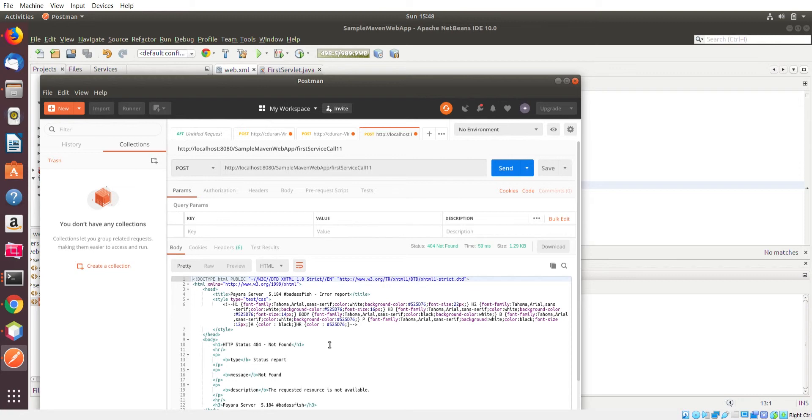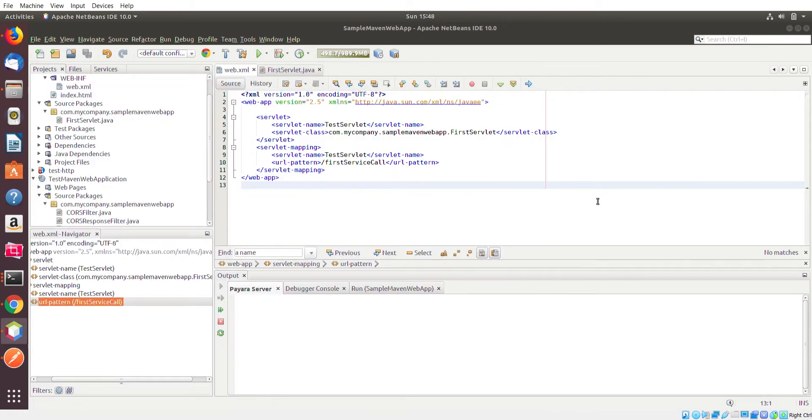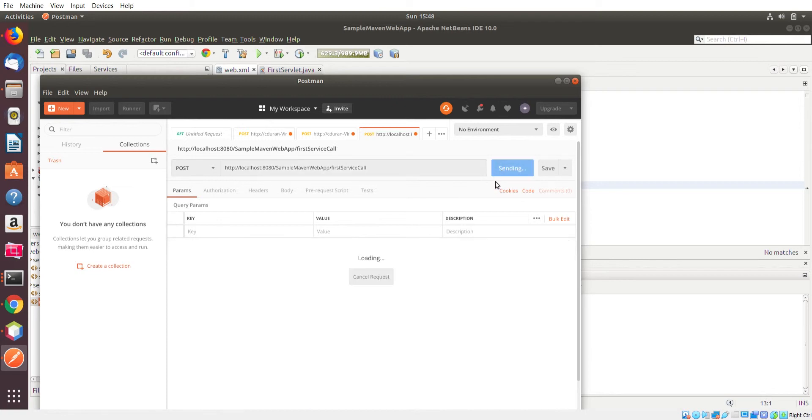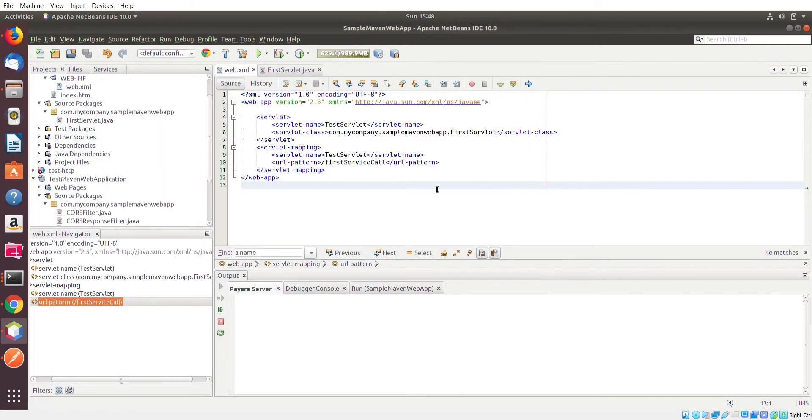So let me go ahead and just take that back out. Resend, you're going to see this response back. Perfect. And what we're going to do right now is something very simple. We're handling a POST request. Now we're going to handle another common request that is used by many people, and that is a GET.